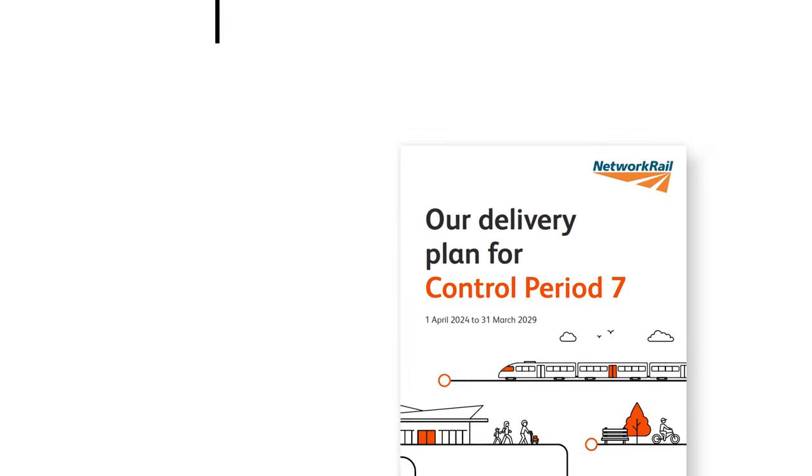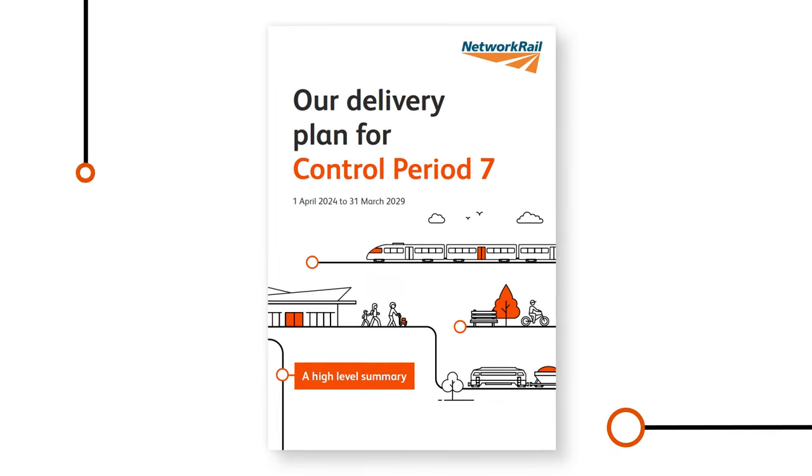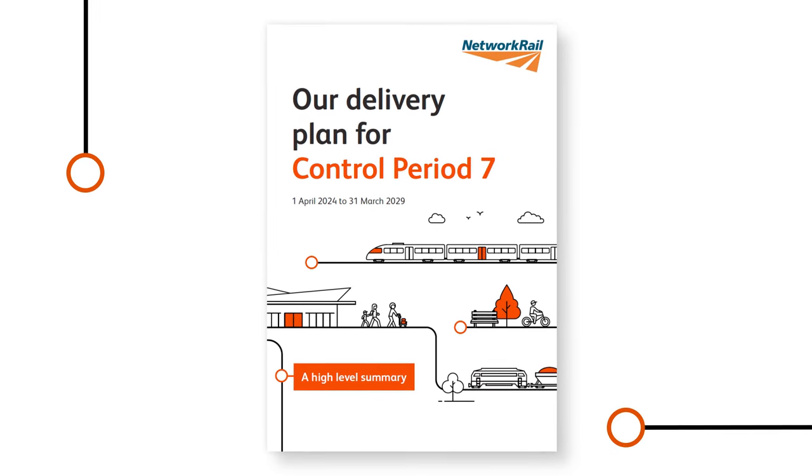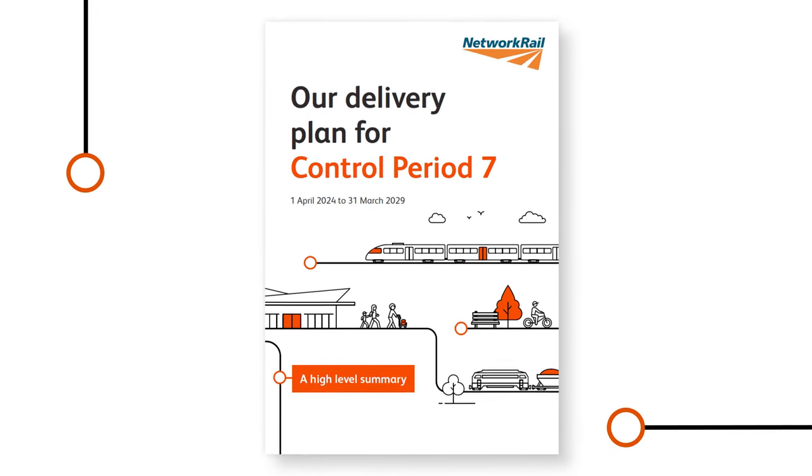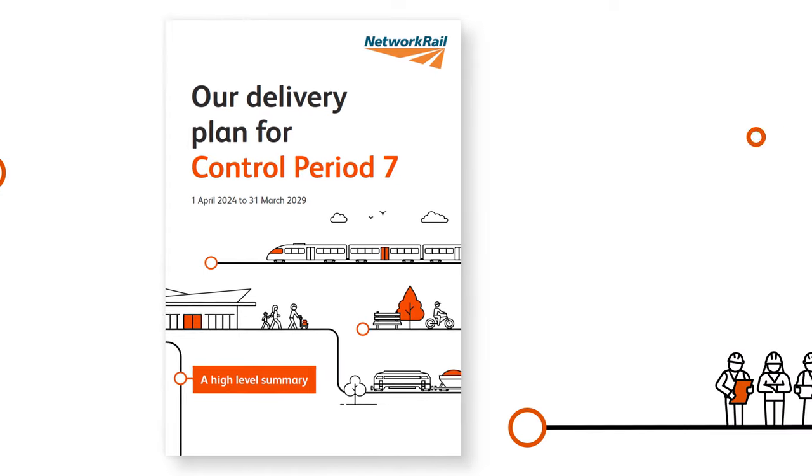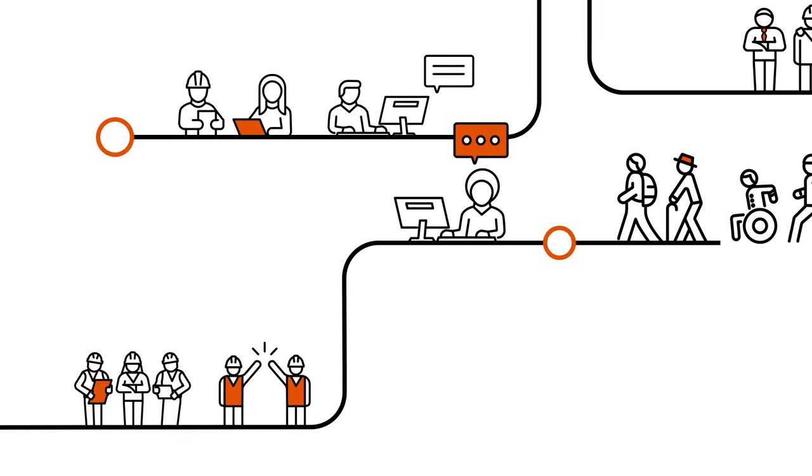We're really excited about our plans and we look forward to delivering a simpler, better and greener railway for all those who depend on us.